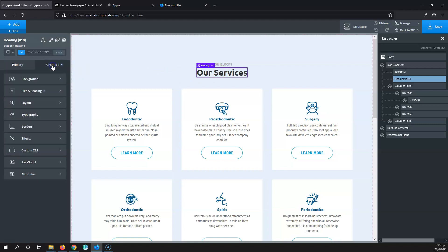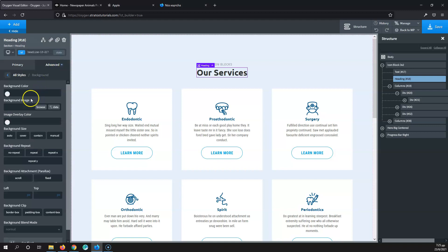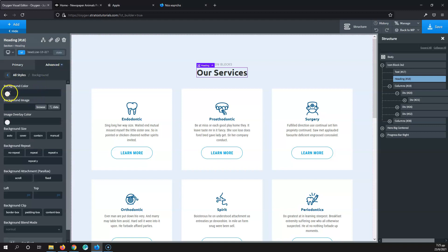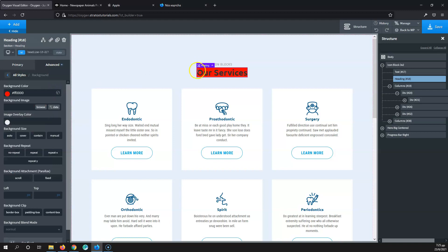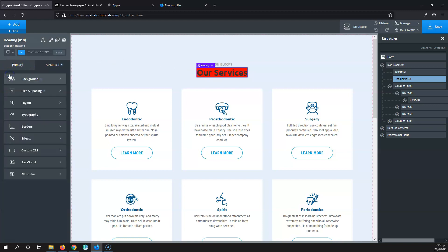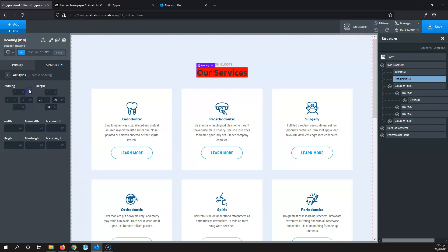We're going to add a background here in order to understand what padding and margin are. As you can see, the red background is starting from the left side and it's basically touching the text. If I go to Advanced, then Sizing and Spacing, we will see the padding and the margin for this element.